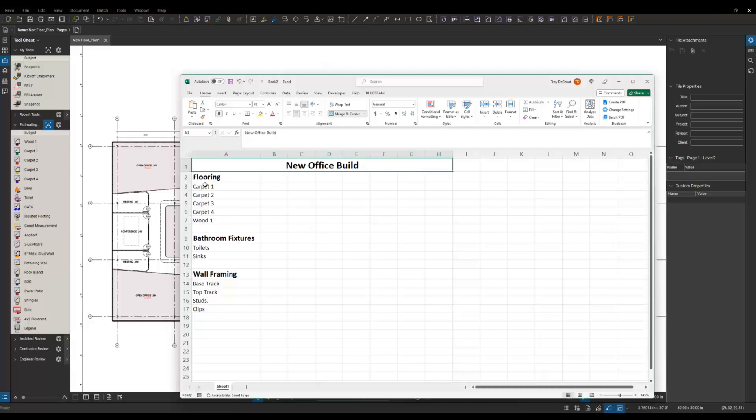These are a few of the things that I'm going to be quantifying. I have four different types of carpet in this building and some wood flooring as well.